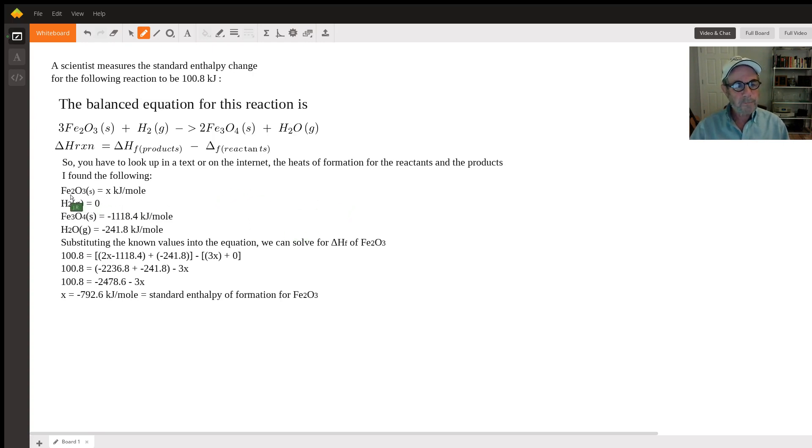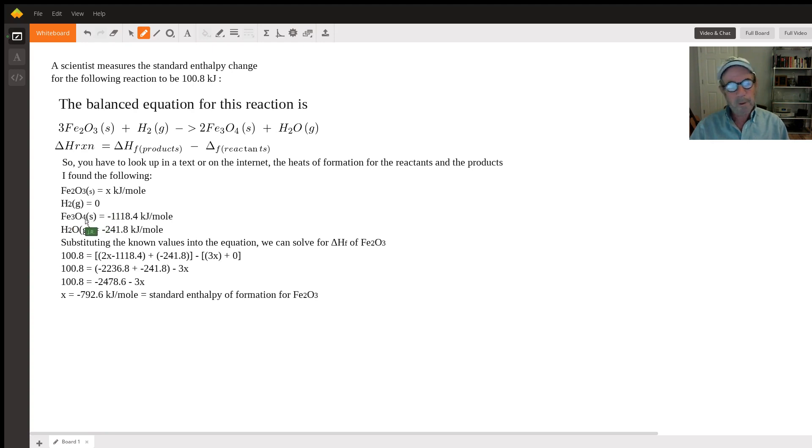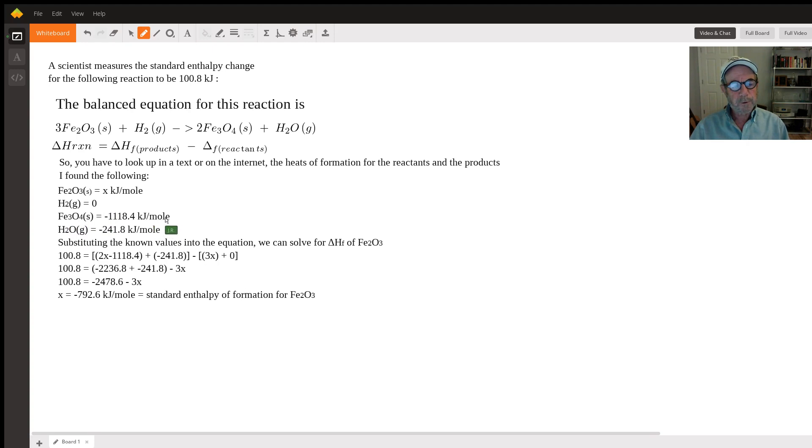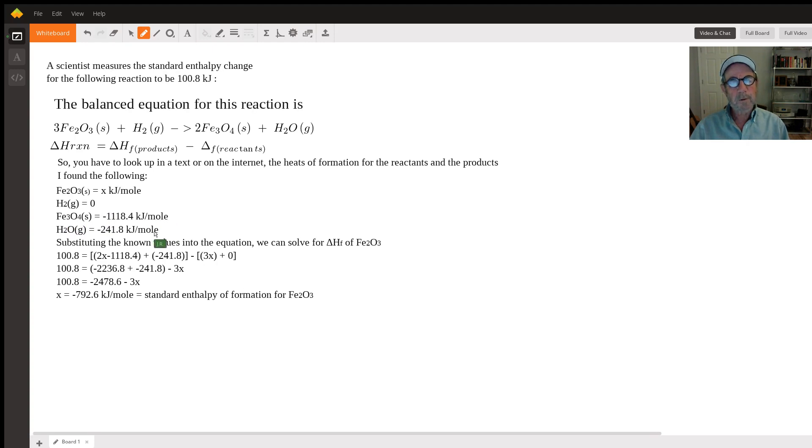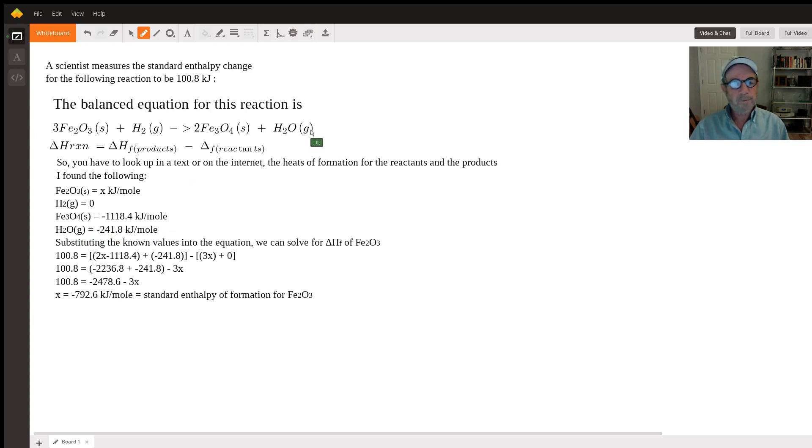For H2 gas, because it's in standard form, it's zero. Fe3O4 as a solid has a value in kilojoules per mole. For water as a gas, it's that value—liquid would be different, so be sure you use the appropriate phase. This is the unknown—the delta H of formation of Fe2O3, which is what we're looking for.